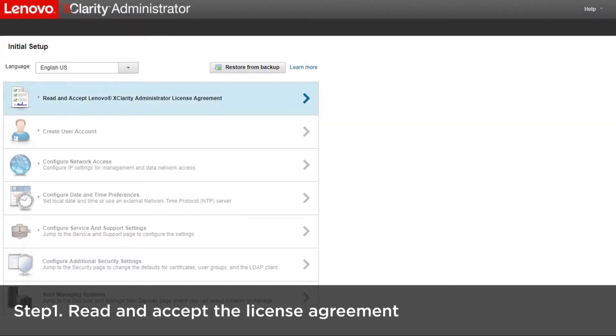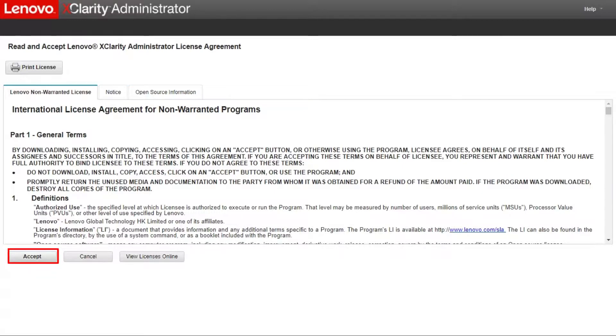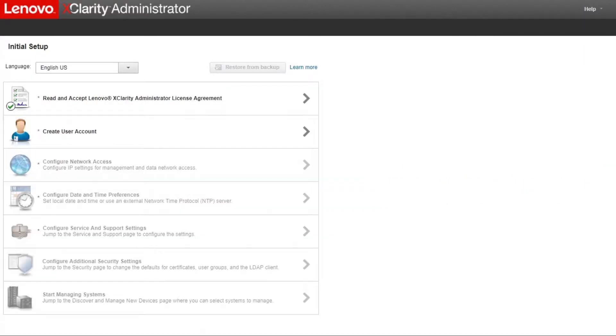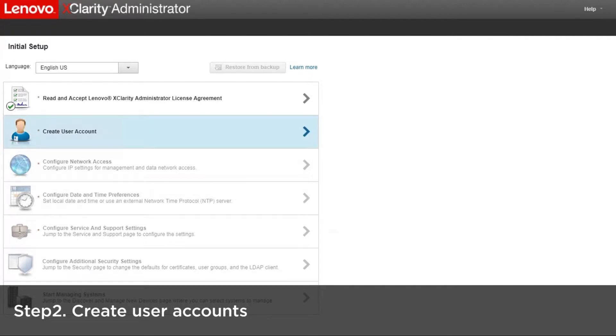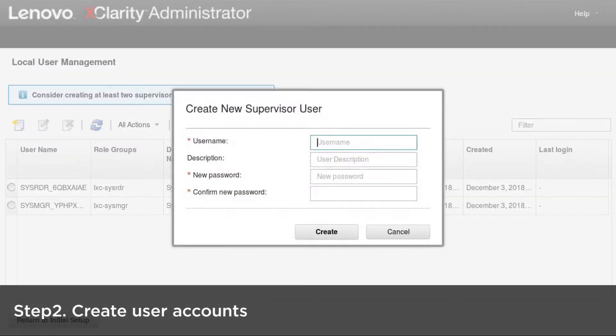Read and accept the license agreement. Create user accounts that have the supervisor authority.